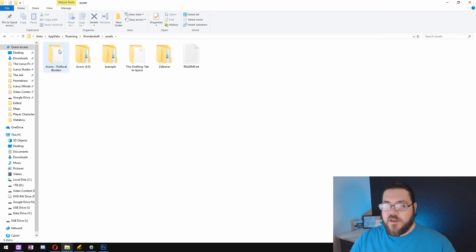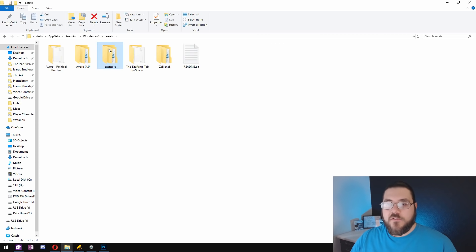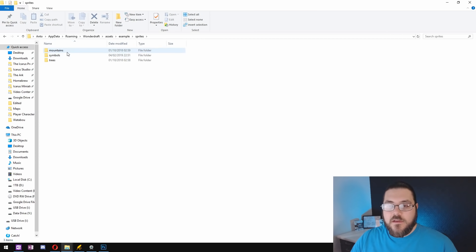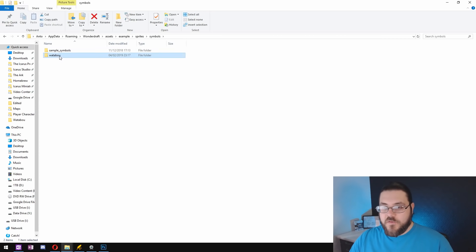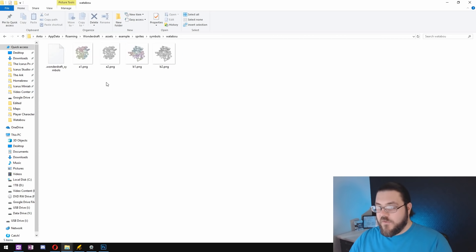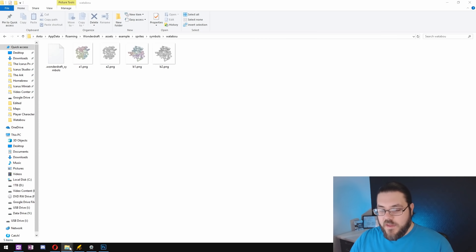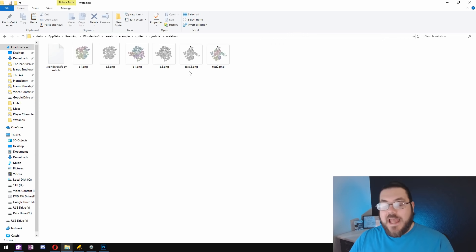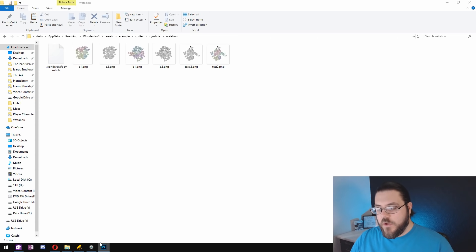Now I'm going to put them in the assets folder in the example folder that you get with Wonderdraft. I've made a folder called Watabu within the symbols subfolder and I'll just paste those in there.